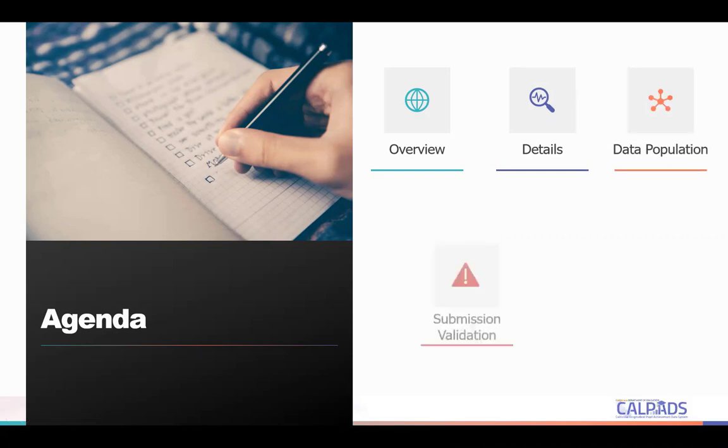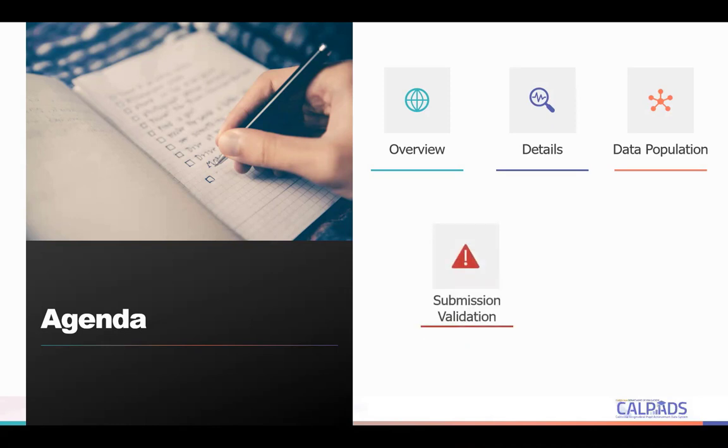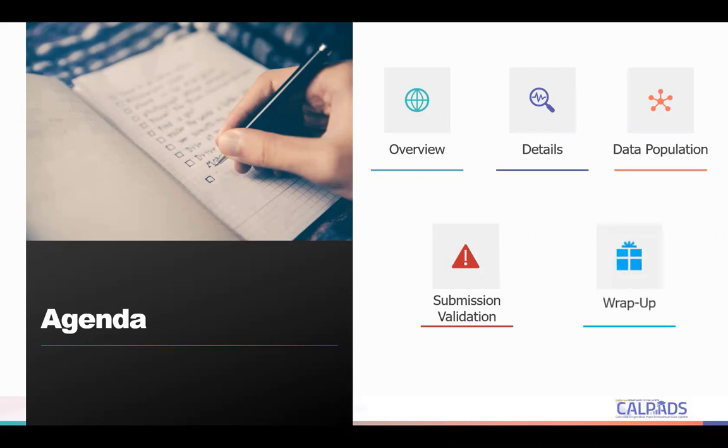This will be followed by highlighting some of the common submission validation errors that LEAs normally encounter and also show you how to troubleshoot them. And then after that, we wrap up the session.